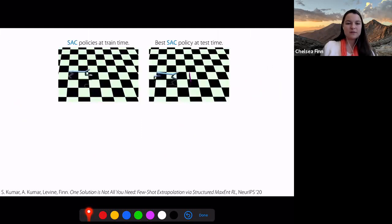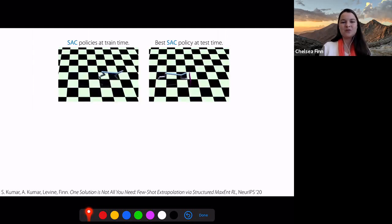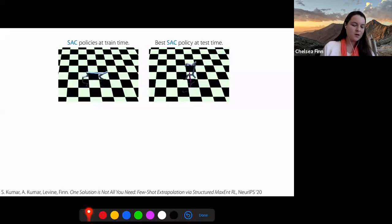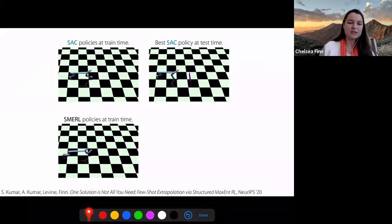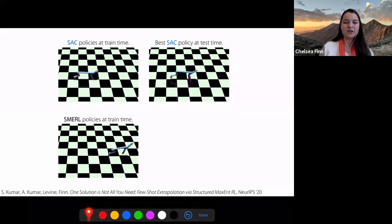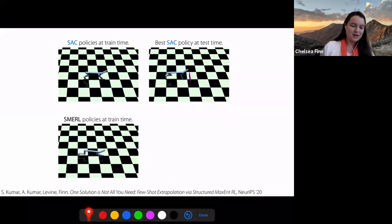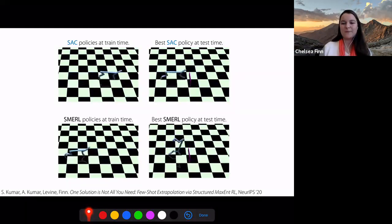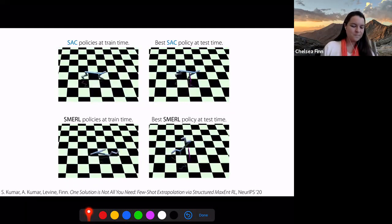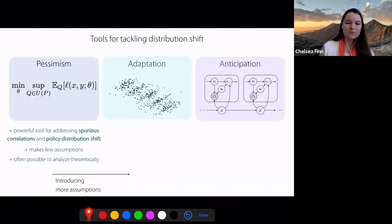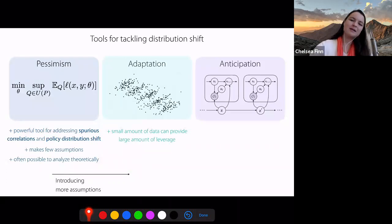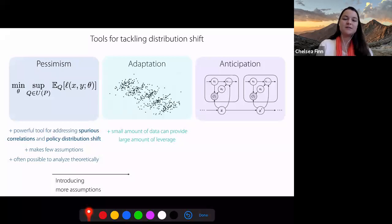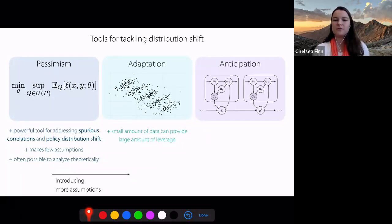Qualitatively, if you take a policy trained with standard RL and introduce an obstacle at test time, it struggles to get to the goal position. Whereas with SMRL, the algorithm learns multiple different policies with different gaits — some hop in different ways, and one flips on its back — and this last policy is actually the one that performs best at test time, because it's able to flip over the obstacle. The main takeaway is that a small amount of data at test time can provide a large amount of leverage for tackling this form of distribution shift.